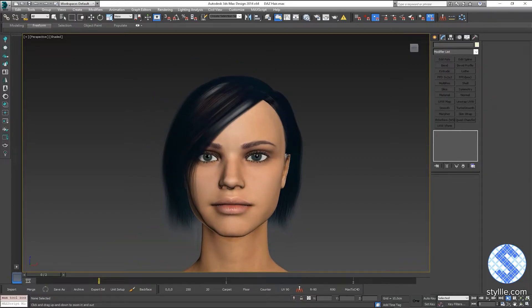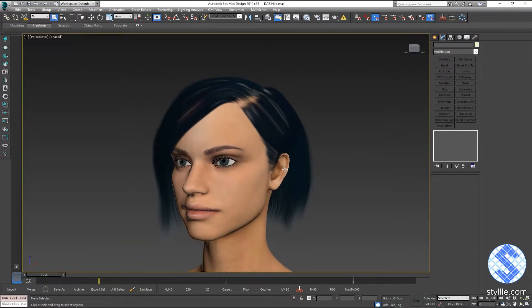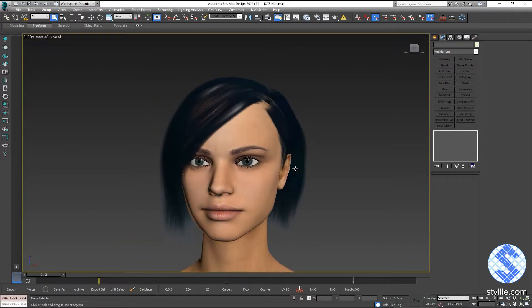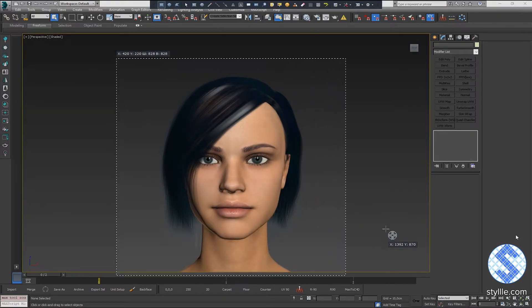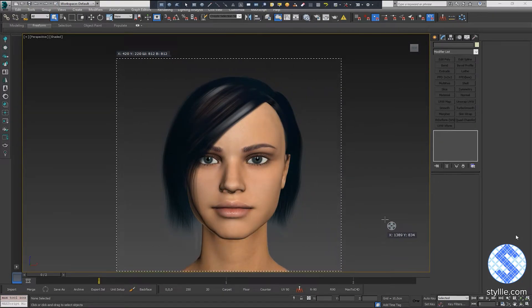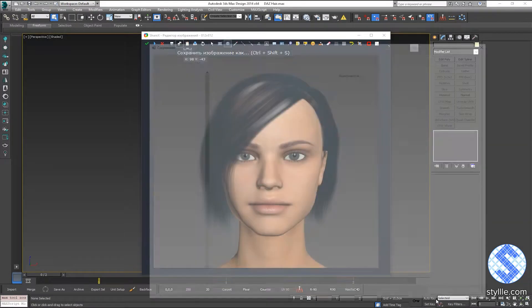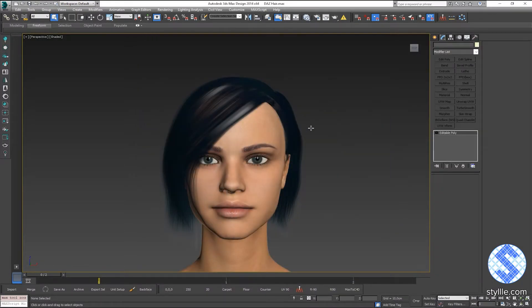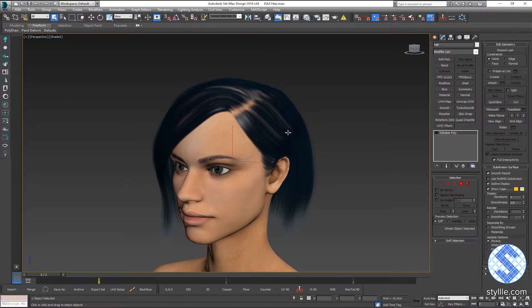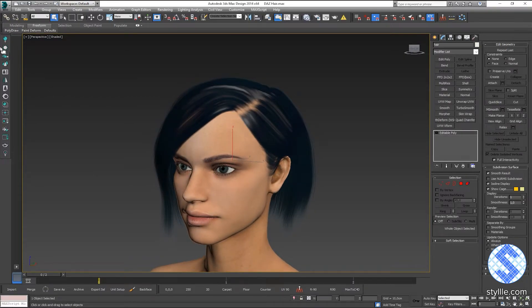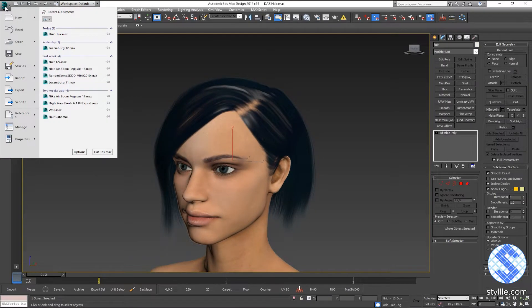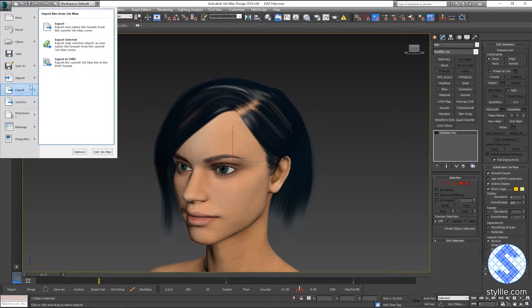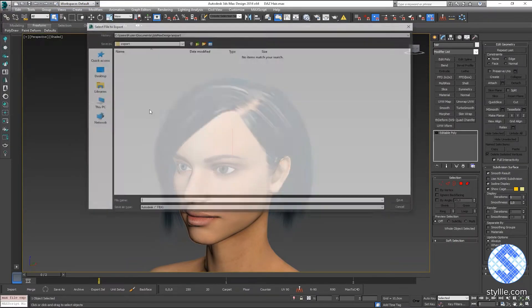Now I can pick a good angle and take a screenshot as a preview image. And now I can export mesh to FBX file. Go to the file menu and export selected.